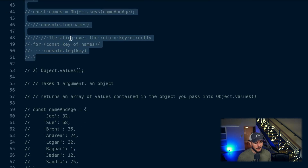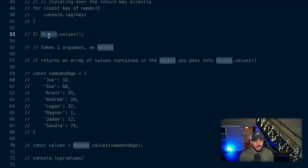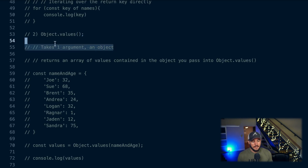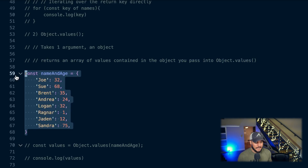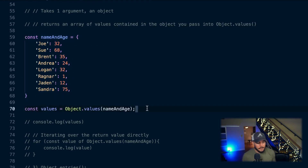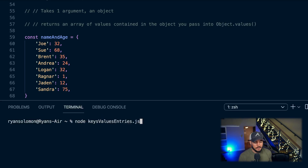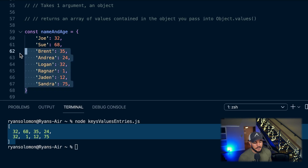Object.values works the same way as Object.keys but returns the values instead of the keys. You access the global object and call the .values method, passing in whatever object you want. It returns an array of the values contained in that object. Here, I define a constant called 'values' assigned to Object.values(nameAndAge), and as you can see, it returns an array of all the values in my object.